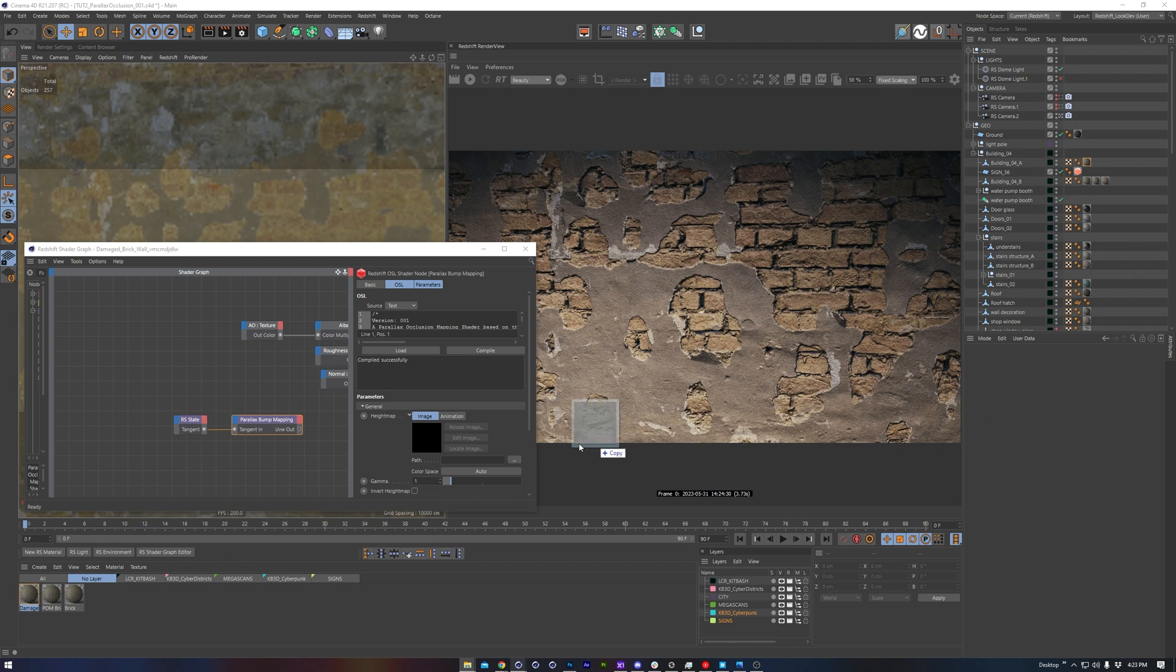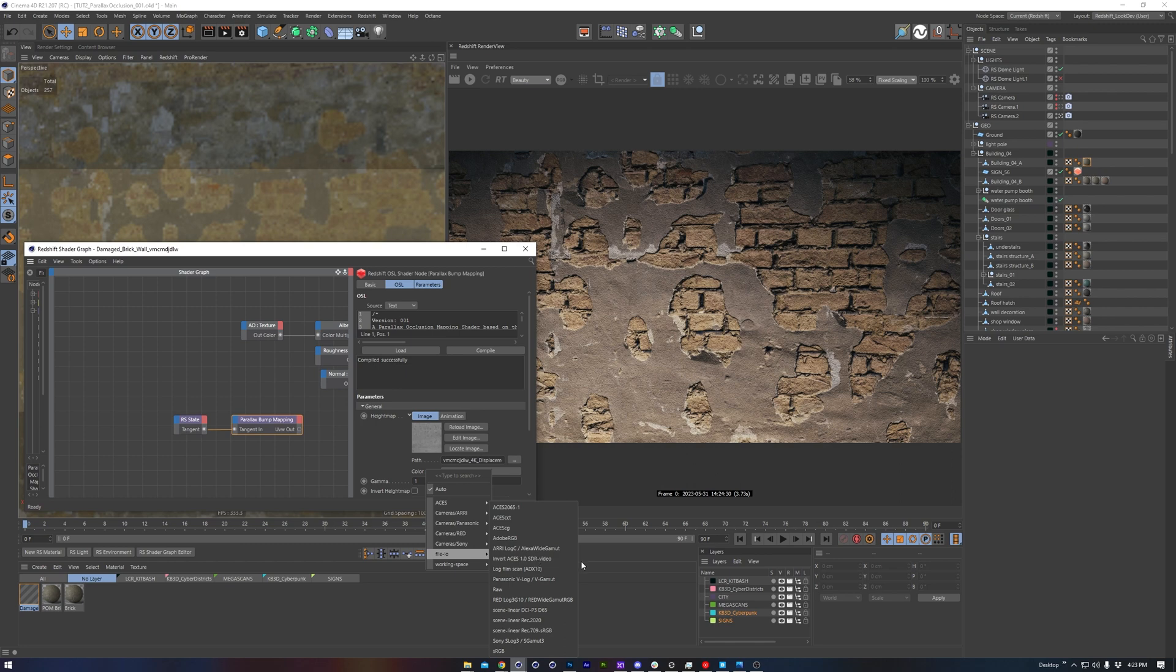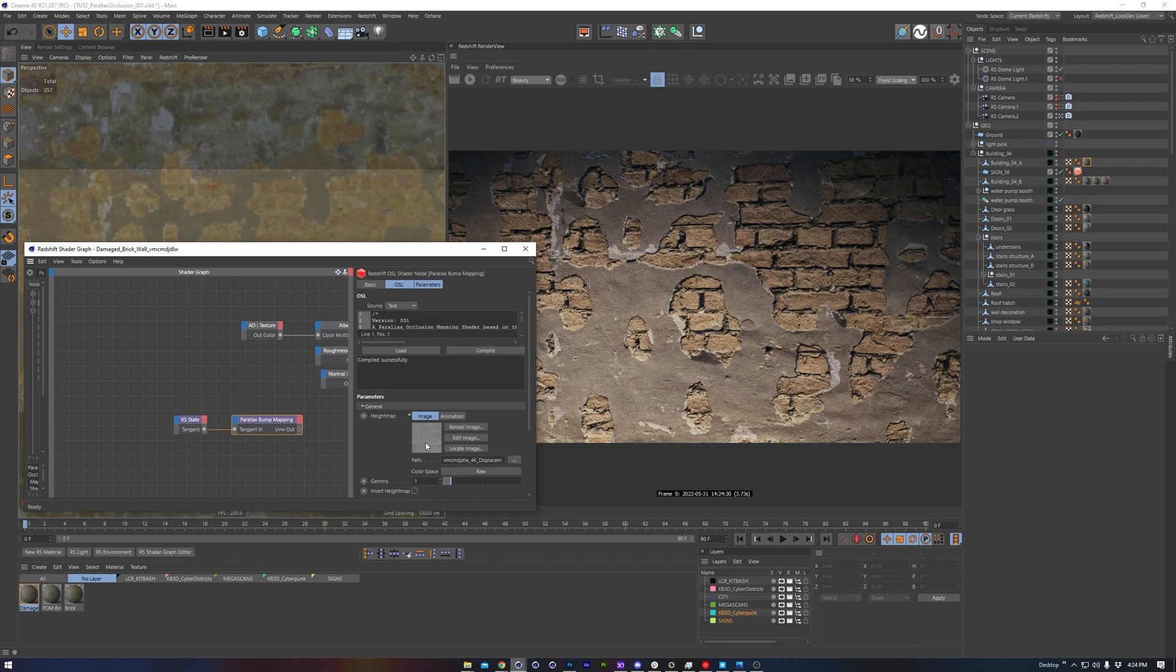Now on the parallax occlusion node, we see a text field. This is where we load the height or displacement map that comes with our texture set. Behind the scenes, the node is using some fancy math along with the color information from our texture to essentially offset the UV coordinates of the other textures, but it does this relative to the camera angle, which is what's so cool.